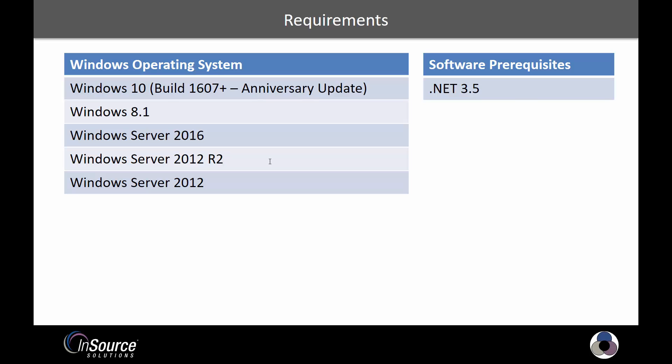If you're going for a server OS, we do support Windows Server 2012, 2012 R2, and 2016. So all of the current latest versions of the server operating system.